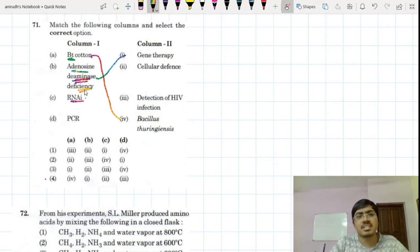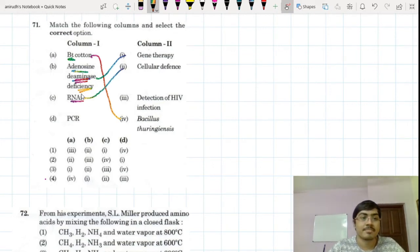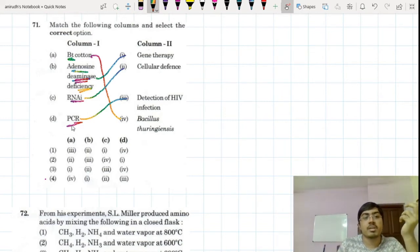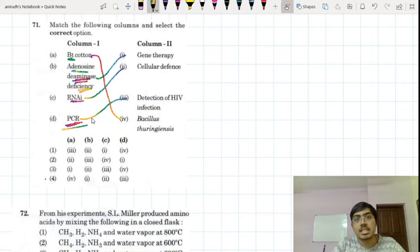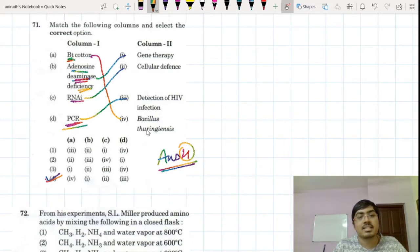RNA interference — we have had a lot of discussion about it. The mechanism of RNAi is important, and here they are asking about its use as a cellular defense. PCR is used for detection of HIV infection. Even coronavirus is detected with RT-PCR — a polymerase chain reaction. You make many copies of the HIV DNA and then analyze it. The steps are denaturation, annealing, and extension, with specific temperatures required for each. The correct answer is option 4.